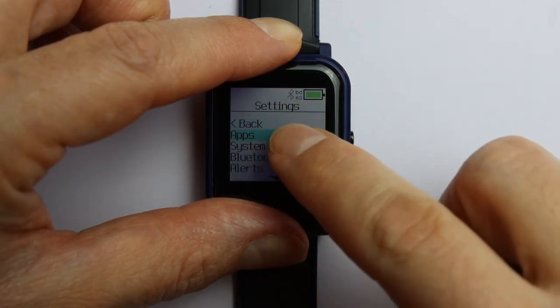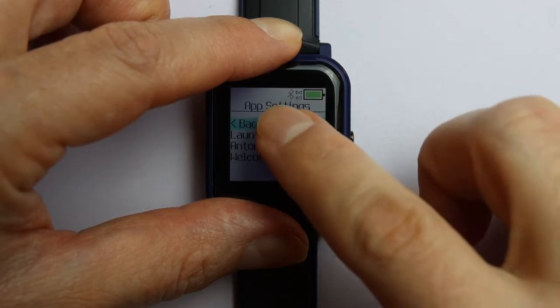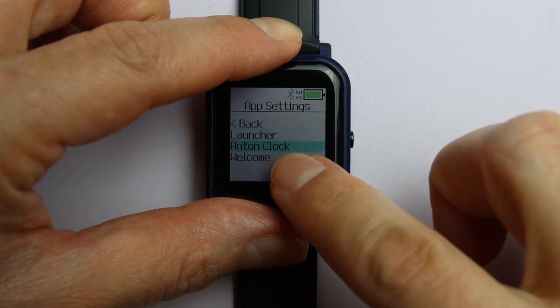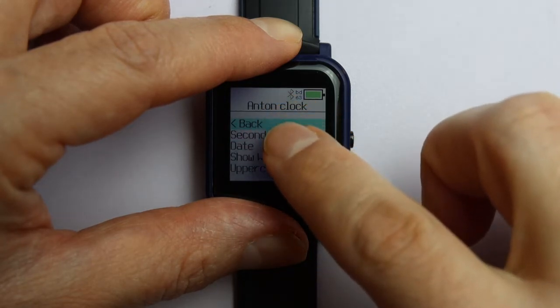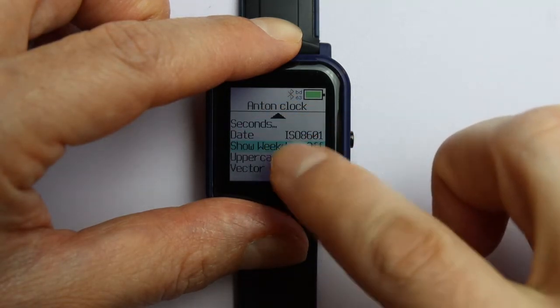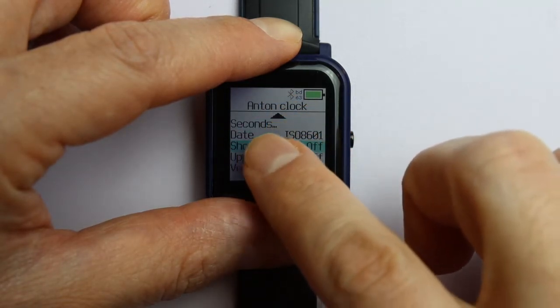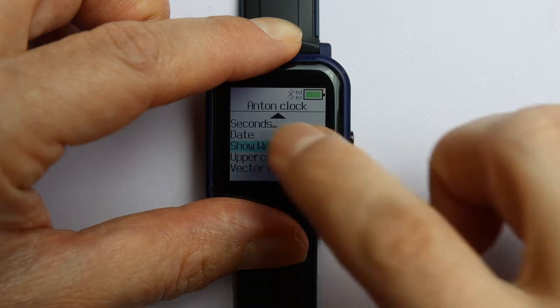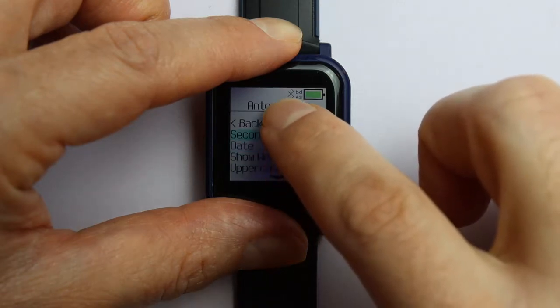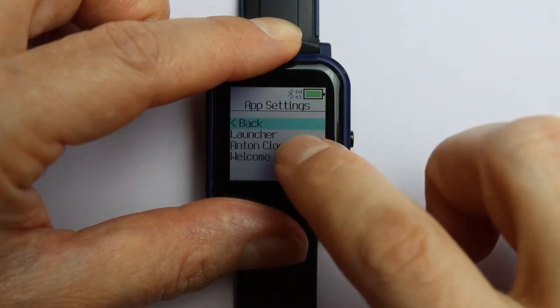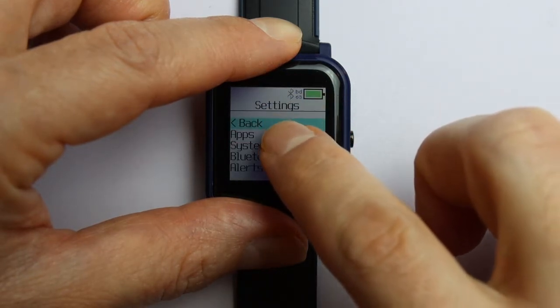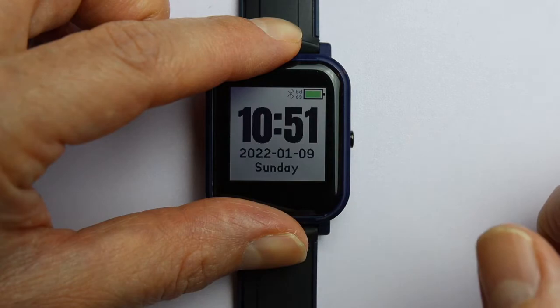The general usage is quite simple. There is only one button. It opens the program launcher, and from there you can start programs or access the settings of the programs. Everything is operated with swipe and touch gestures. It's fairly simple.